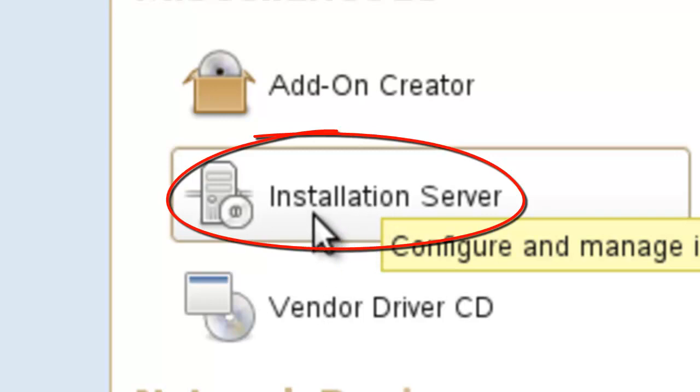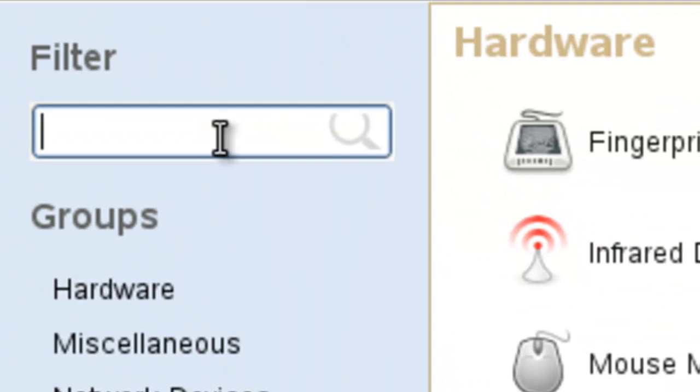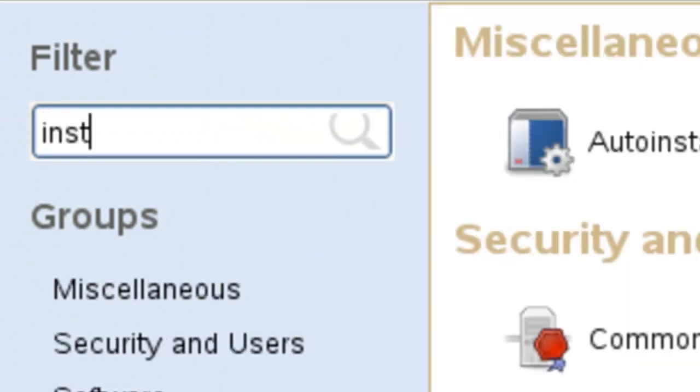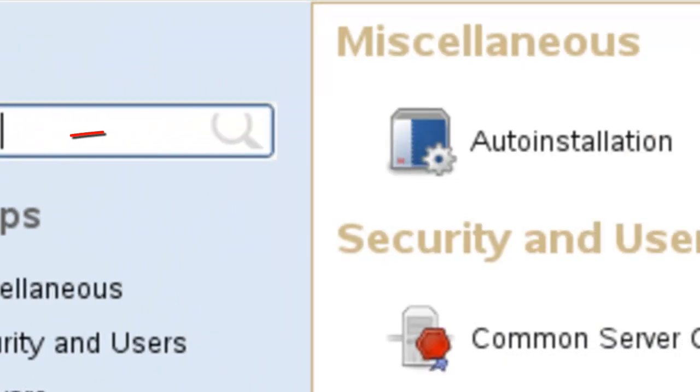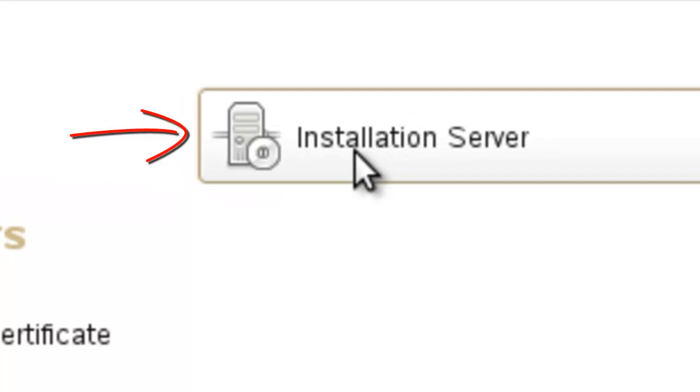All you have to do is click on the install server right here. If you want, you can filter on it. Just if you did install. Anyway, it's in the miscellaneous section.